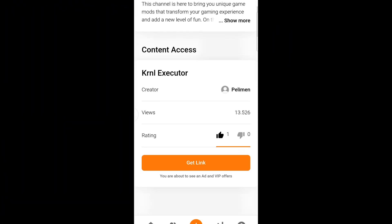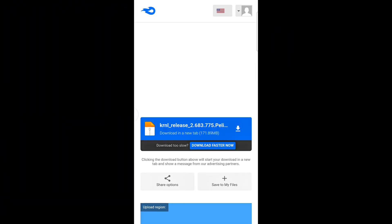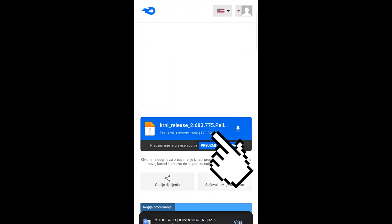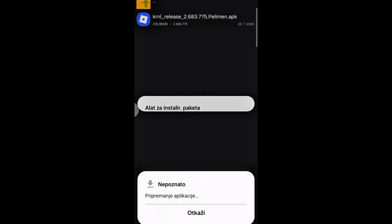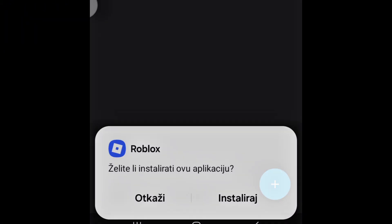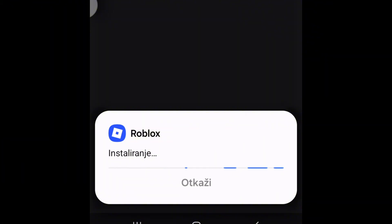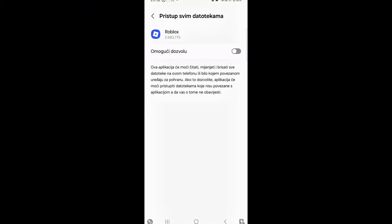After that, MediaFire will open automatically where the installation file is located. Download it, install the latest version of KRNL, then open it from the folder, follow the instructions, and finish the installation.